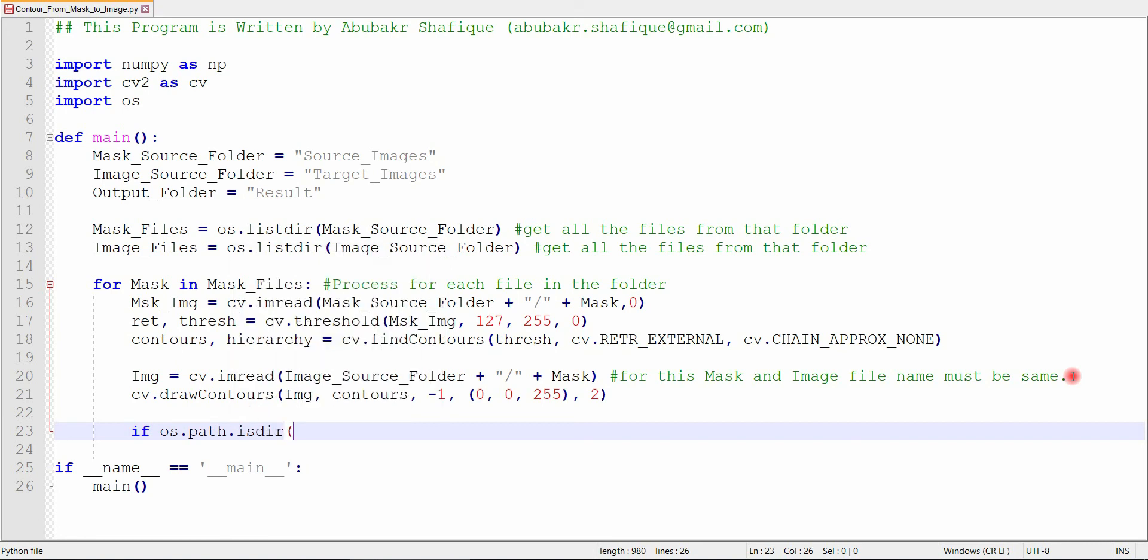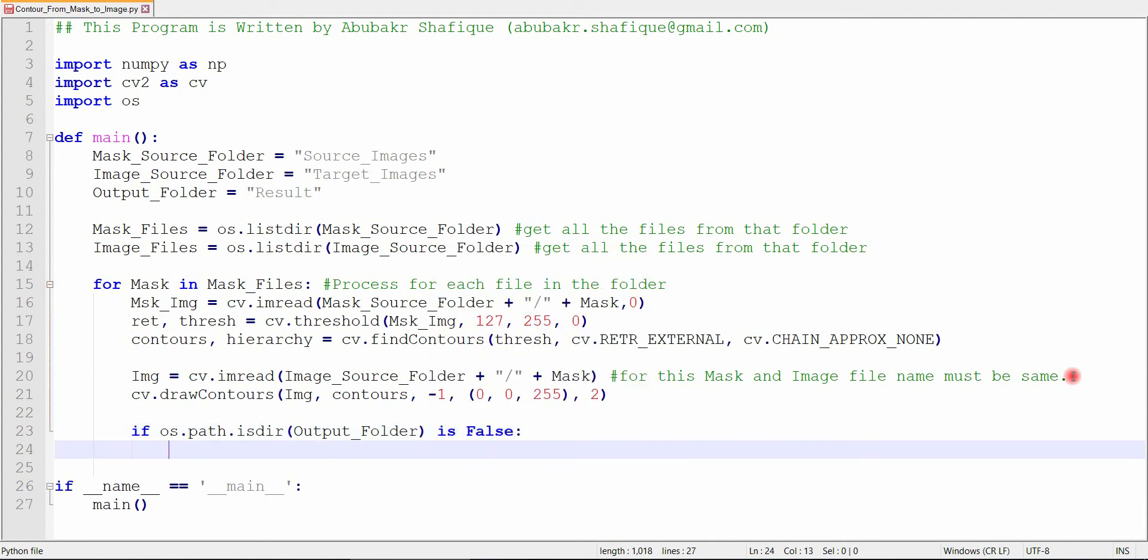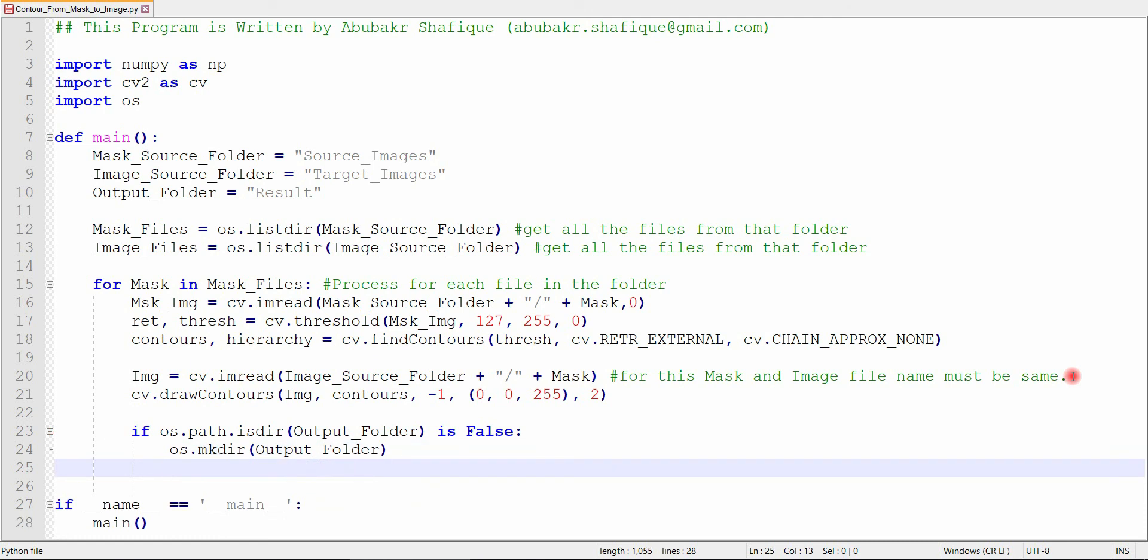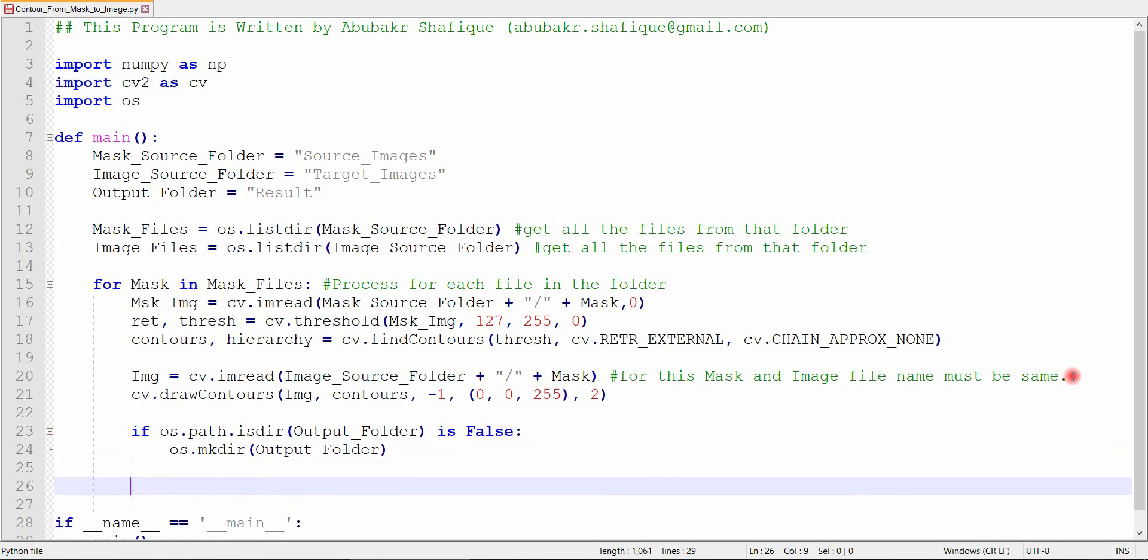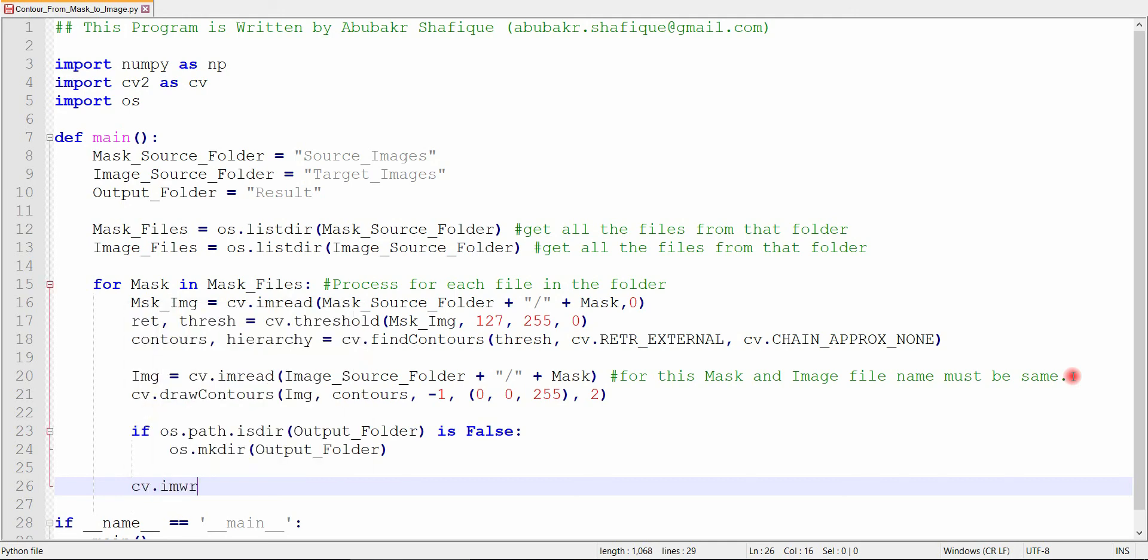And now, we just need to check if our output directory already exists, then we don't need to make a new folder. Otherwise, we will make a new folder to store our result. And one thing to notice, we will store our result with the same name.